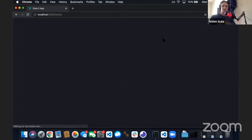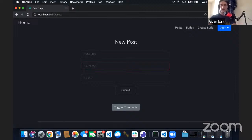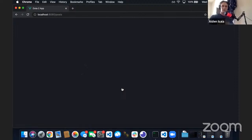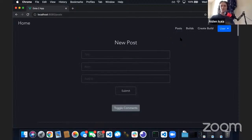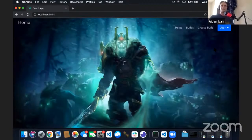If we wanted to add that to a post, we can. Let's make a new post with the title 'Here's my new late game build for Bristleback — what do you guys think?' and add build ID 6. Submit it and here it is. I'm done using the app, so I'll log out and get redirected to the homepage for the next user to sign on. That's the app.